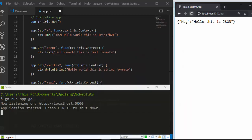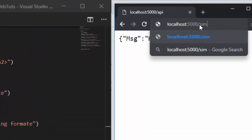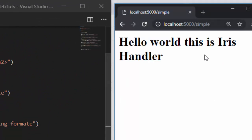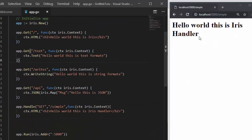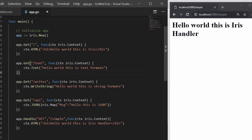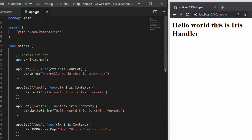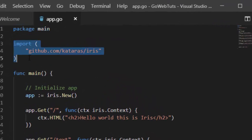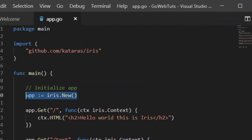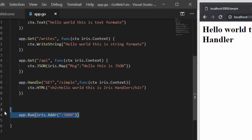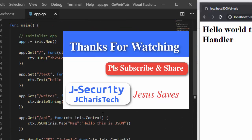We have the API working, and the '/simple' route showing 'Hello this is Iris handler'. This is how to build a basic web application in Go using Iris. You can use HTML, text, WriteString, JSON, and the handle format. The basic structure is: package main, import your packages, create a main function, initialize the app, create routes with handler functions, then listen on a port. Thanks for watching, stay blessed.